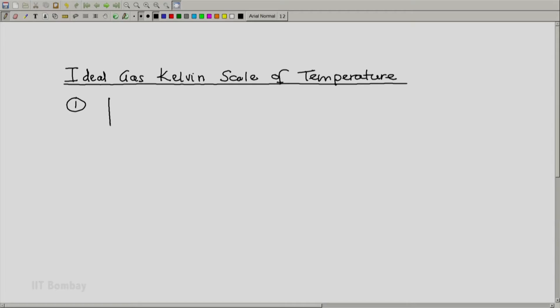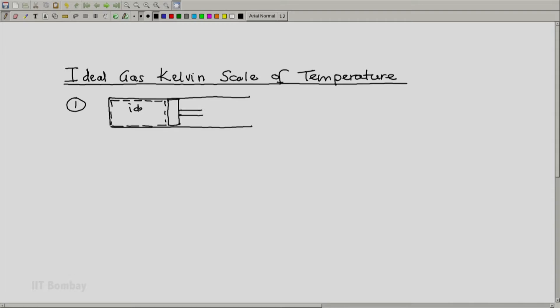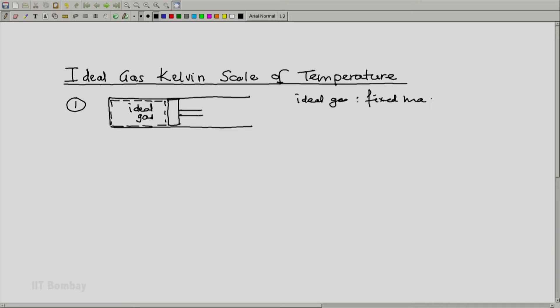Because it is an ideal gas scale, we use an ideal gas in our system — in our thermometer. We know that an ideal gas is an approximation of a real gas, but if we use a real gas at low pressures, it behaves like an ideal gas. Helium has been found to be a very good candidate. It has a fixed mass, it is a closed system, and we can measure its pressure and temperature.